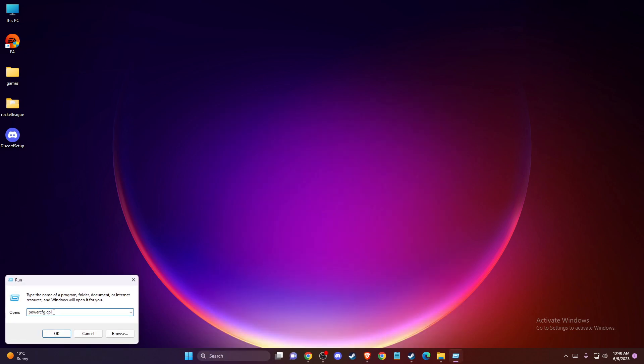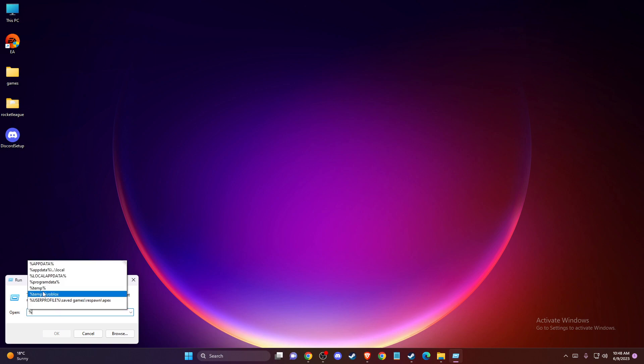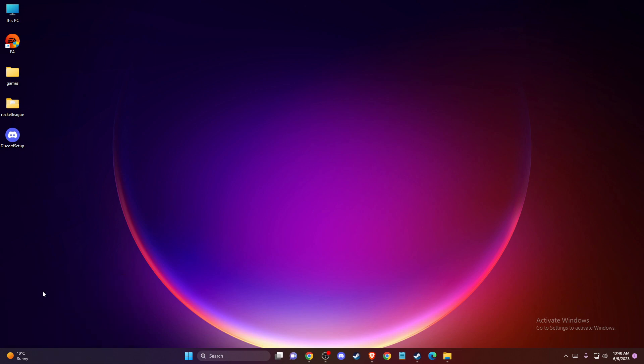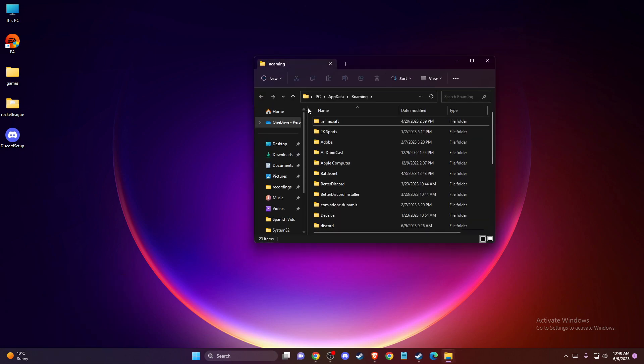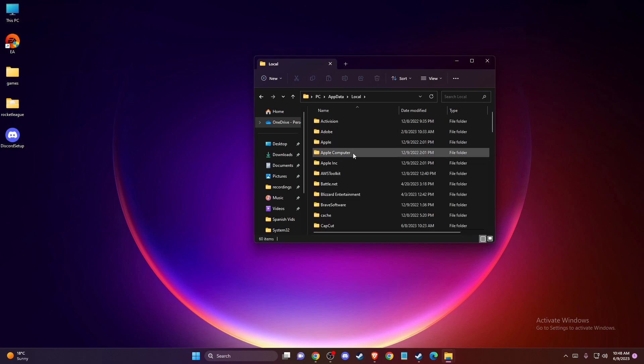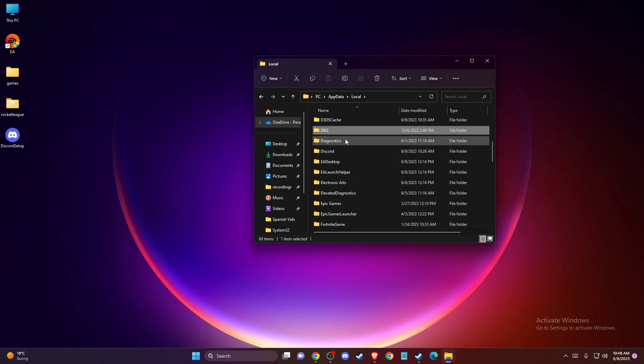And here you just need to write percentage sign, app data, percentage sign. Press OK. And then you need to go to app data, local. And then you need to find Discord and you just need to delete all this folder.